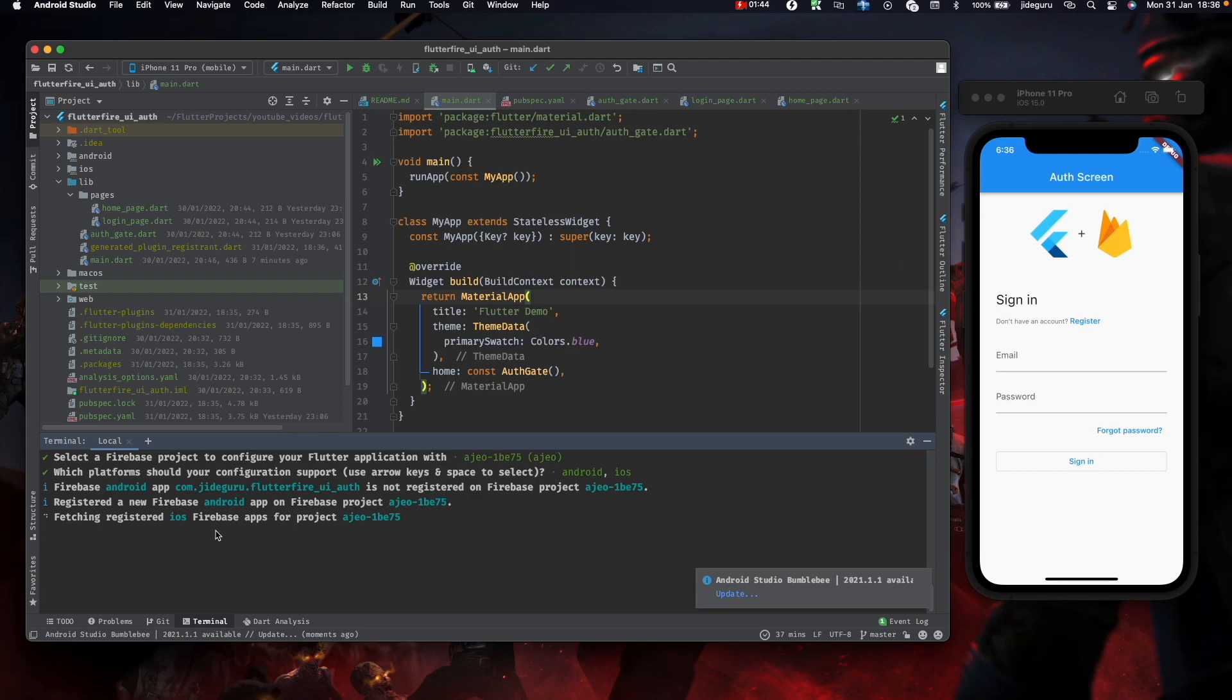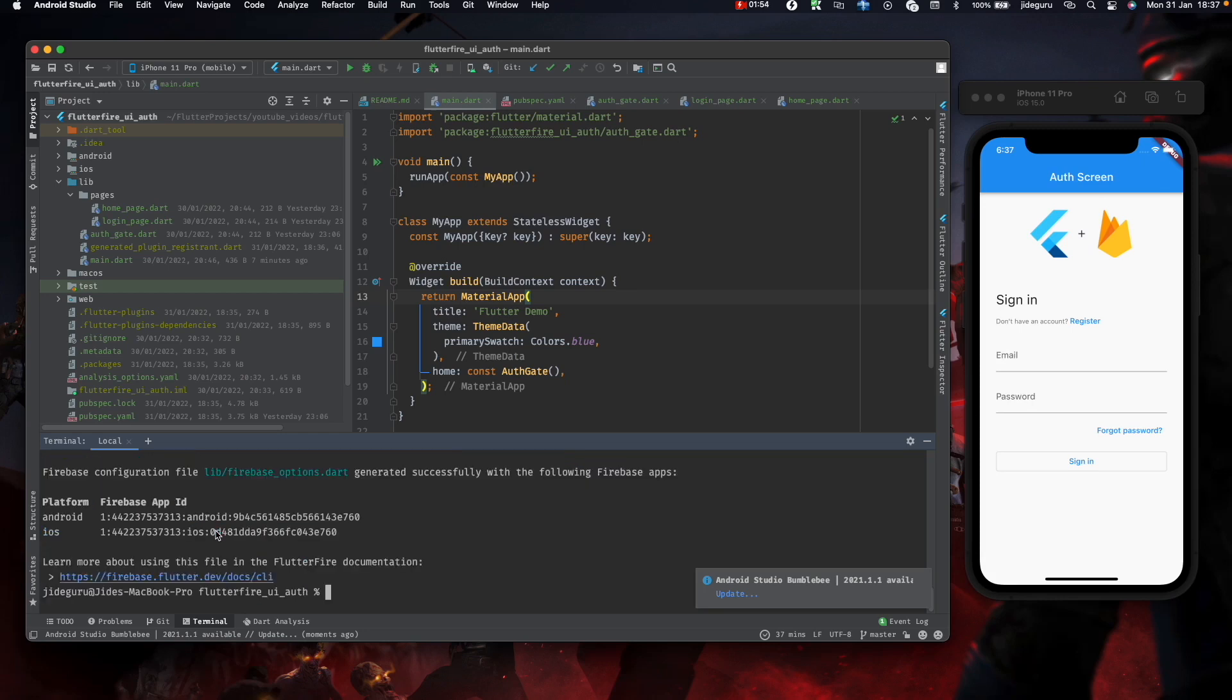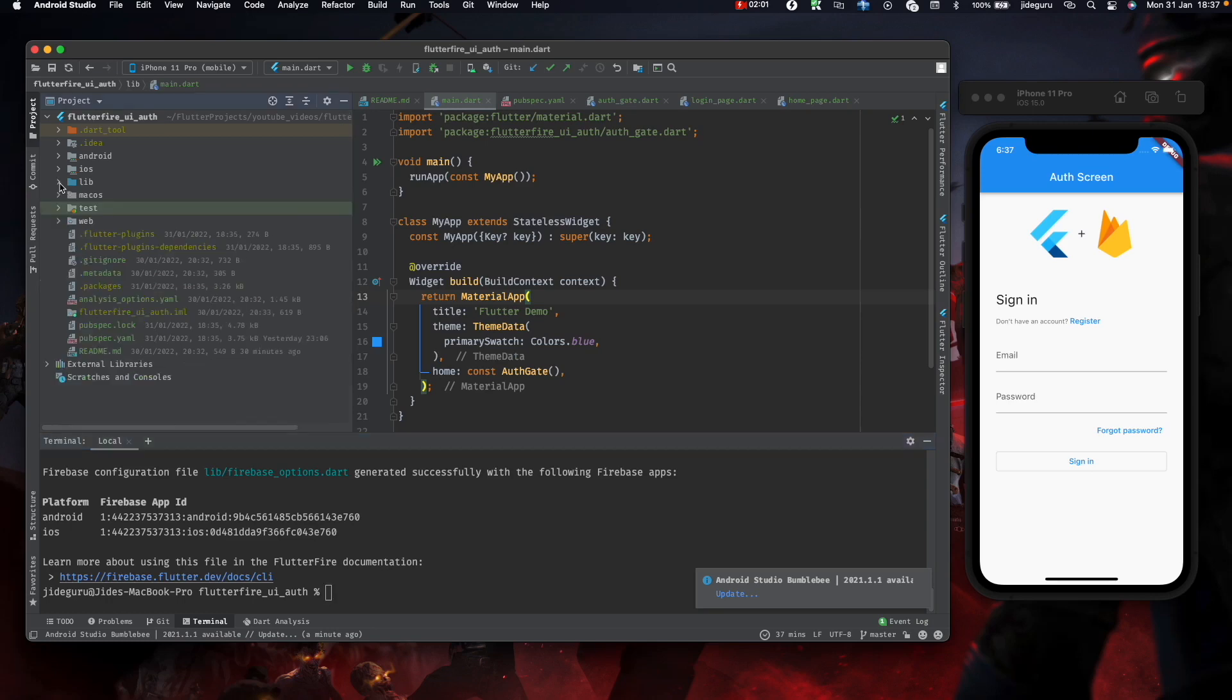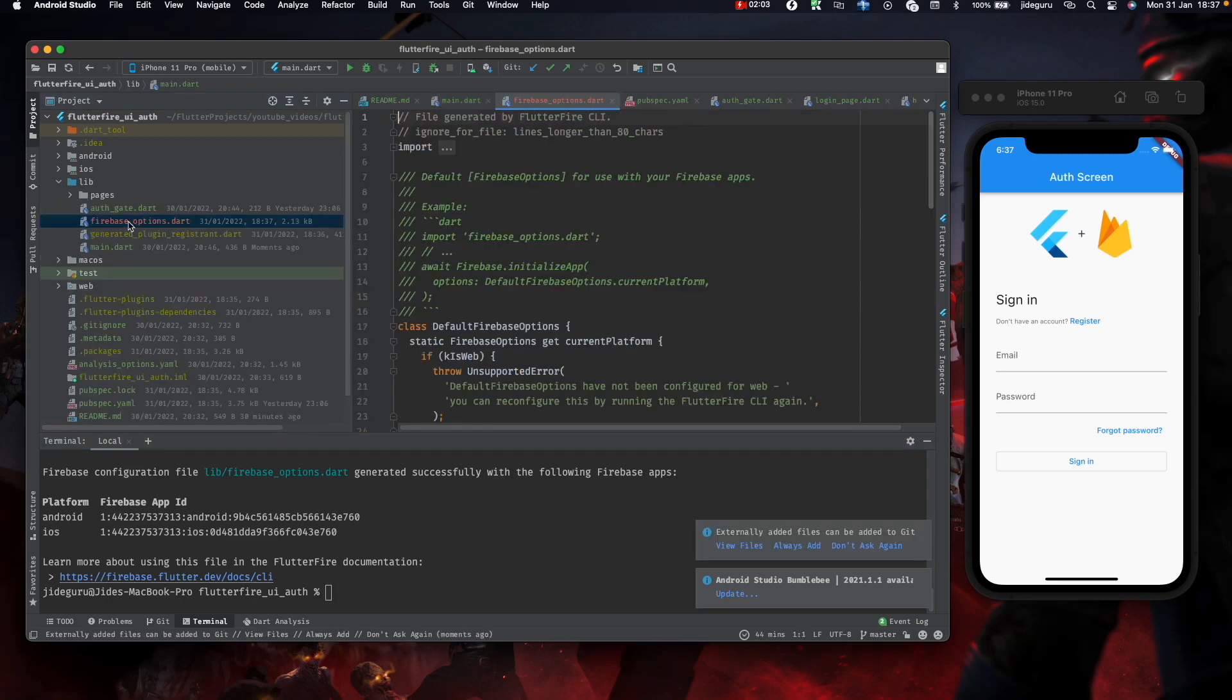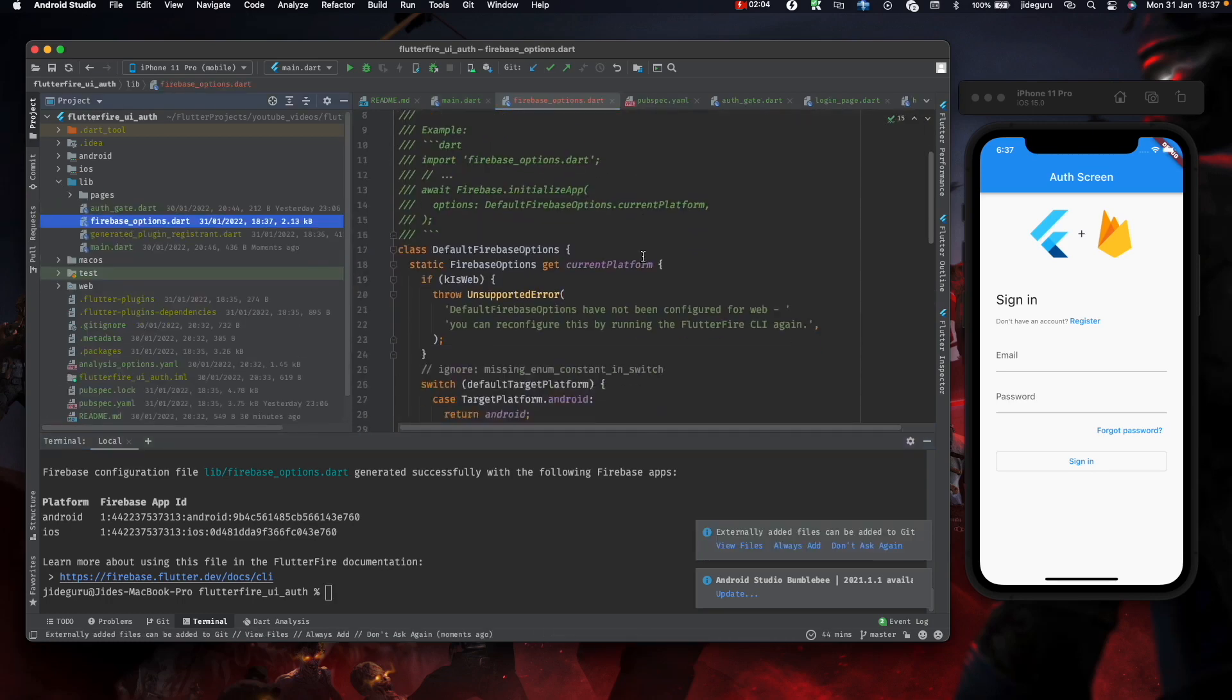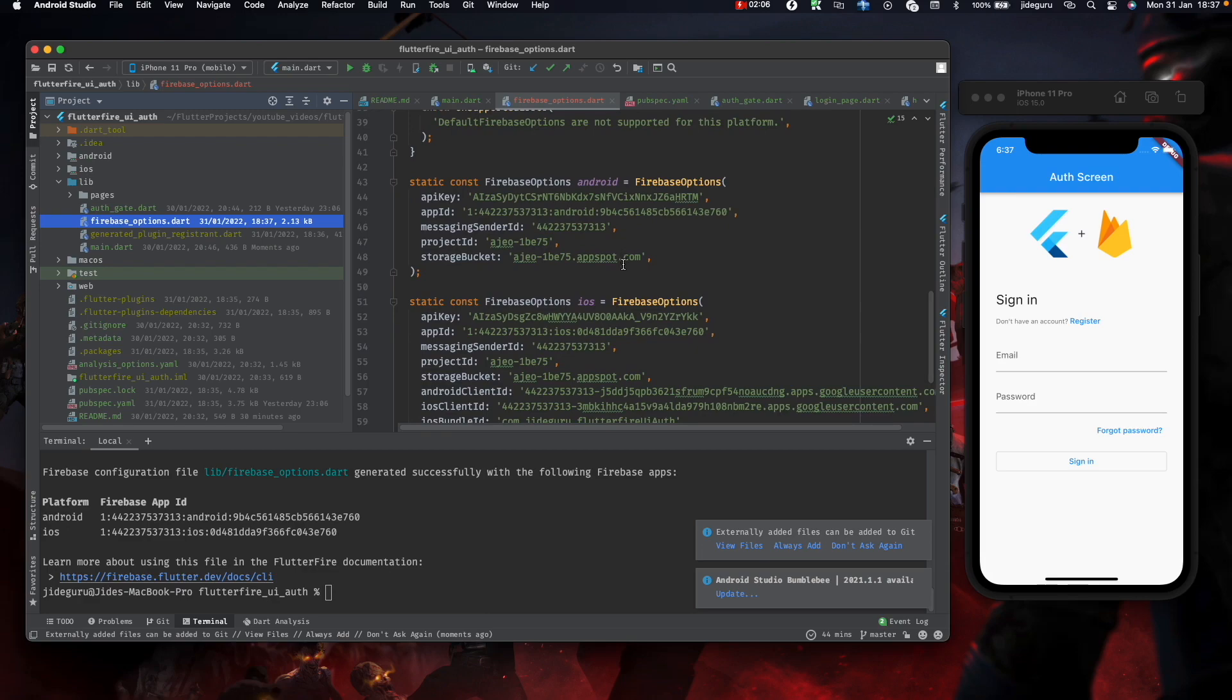That is all. Now we should have a Firebase options file which has all our configuration needs.